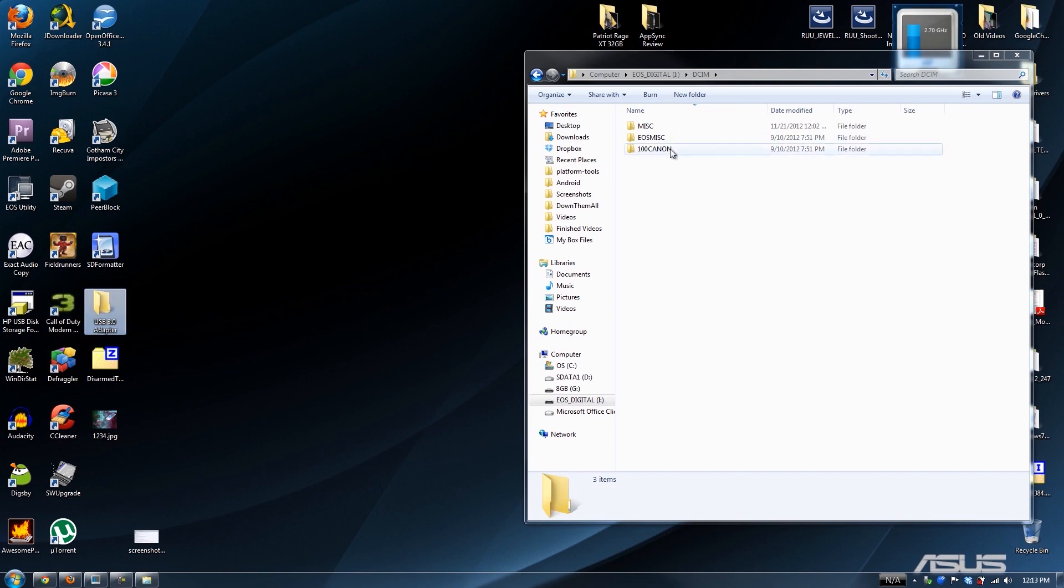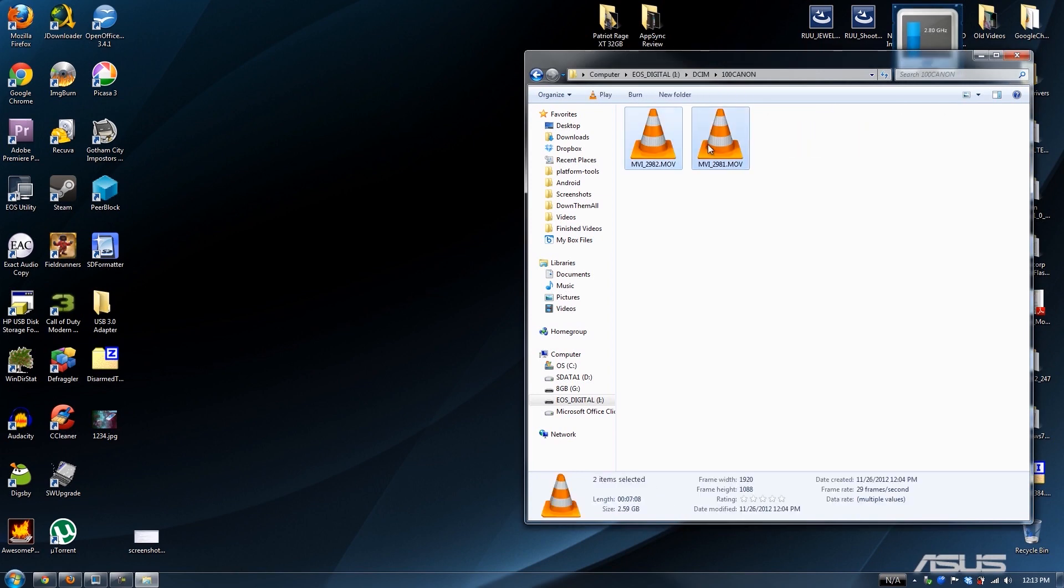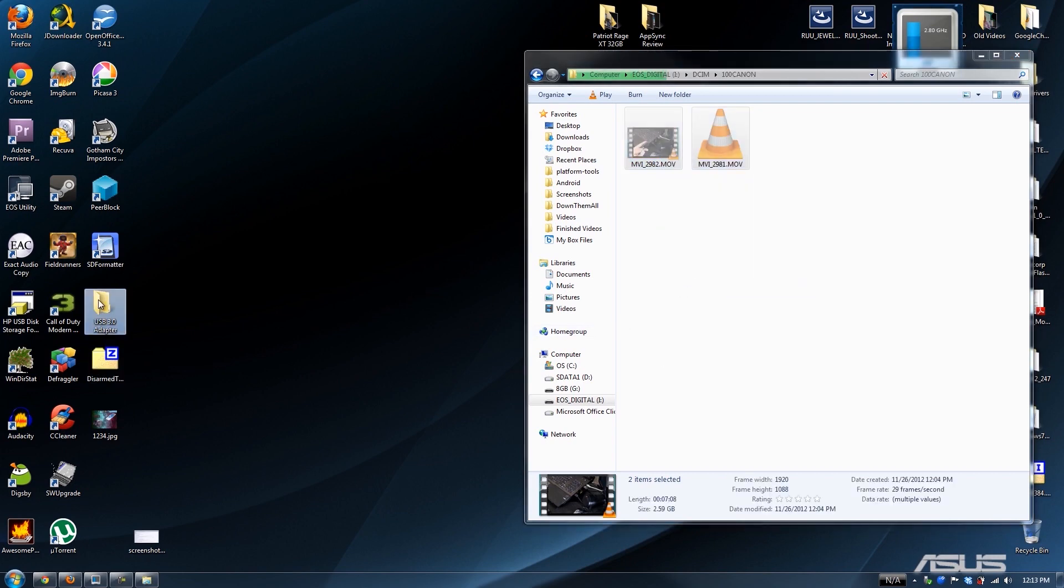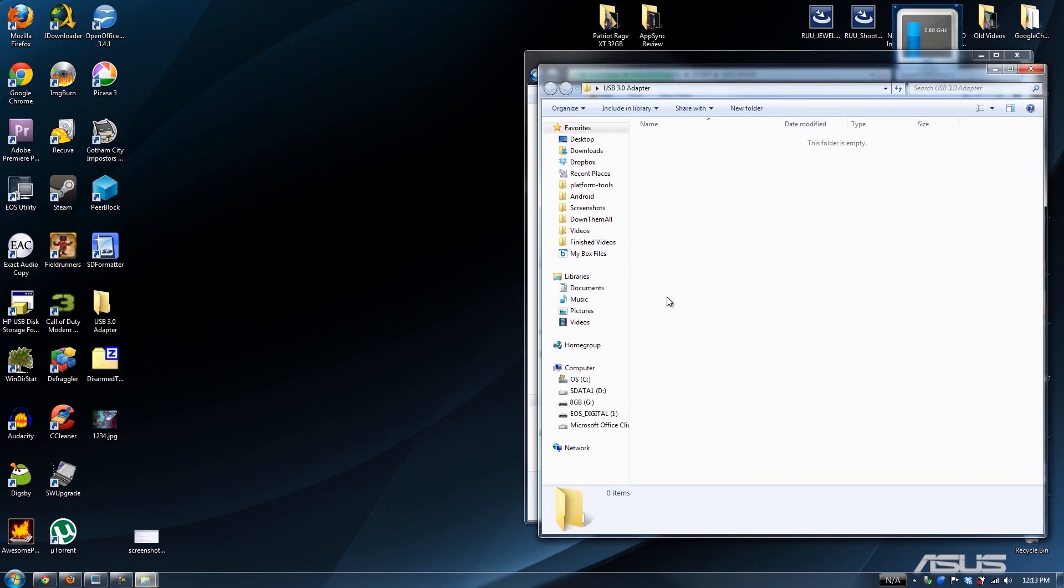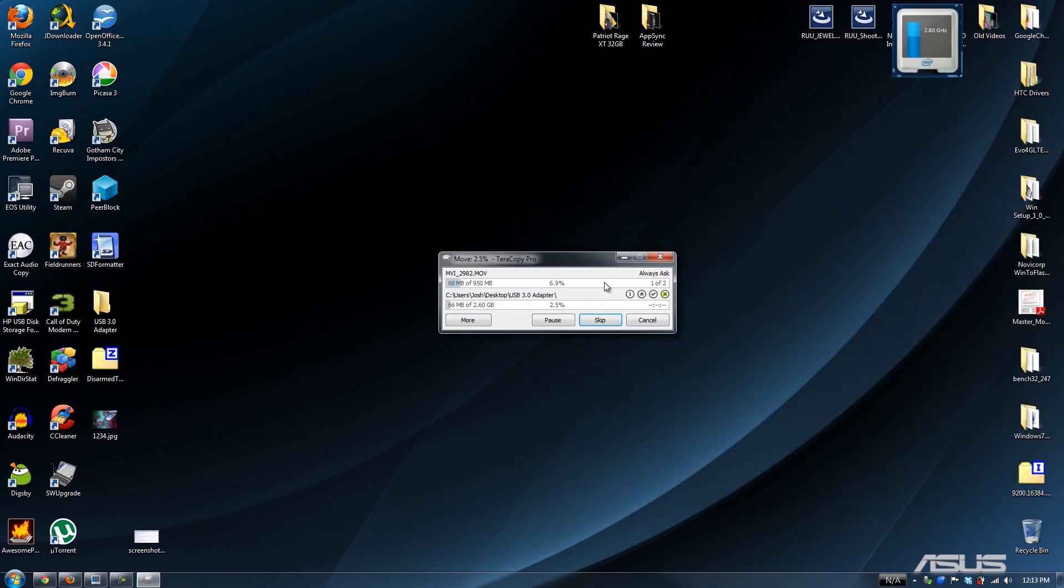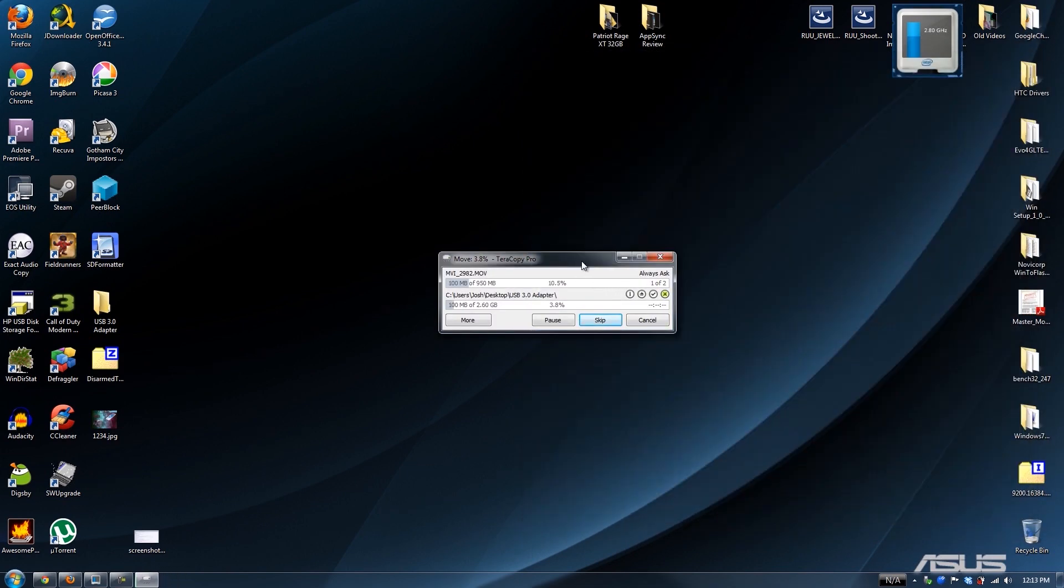I'm going to open up my Canon folder, find my two video files, and cut them. Then I'm going to paste them and see if this is faster.